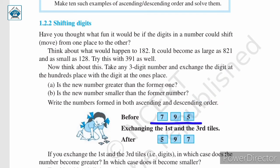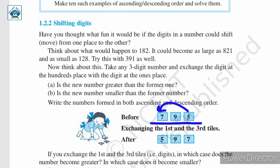Consider the number 795. Here we are told that exchanging the first and the third tiles — that is, these two tiles are interchanged — it will become 597. When these tiles are interchanged, the new number obtained is smaller than the original number.